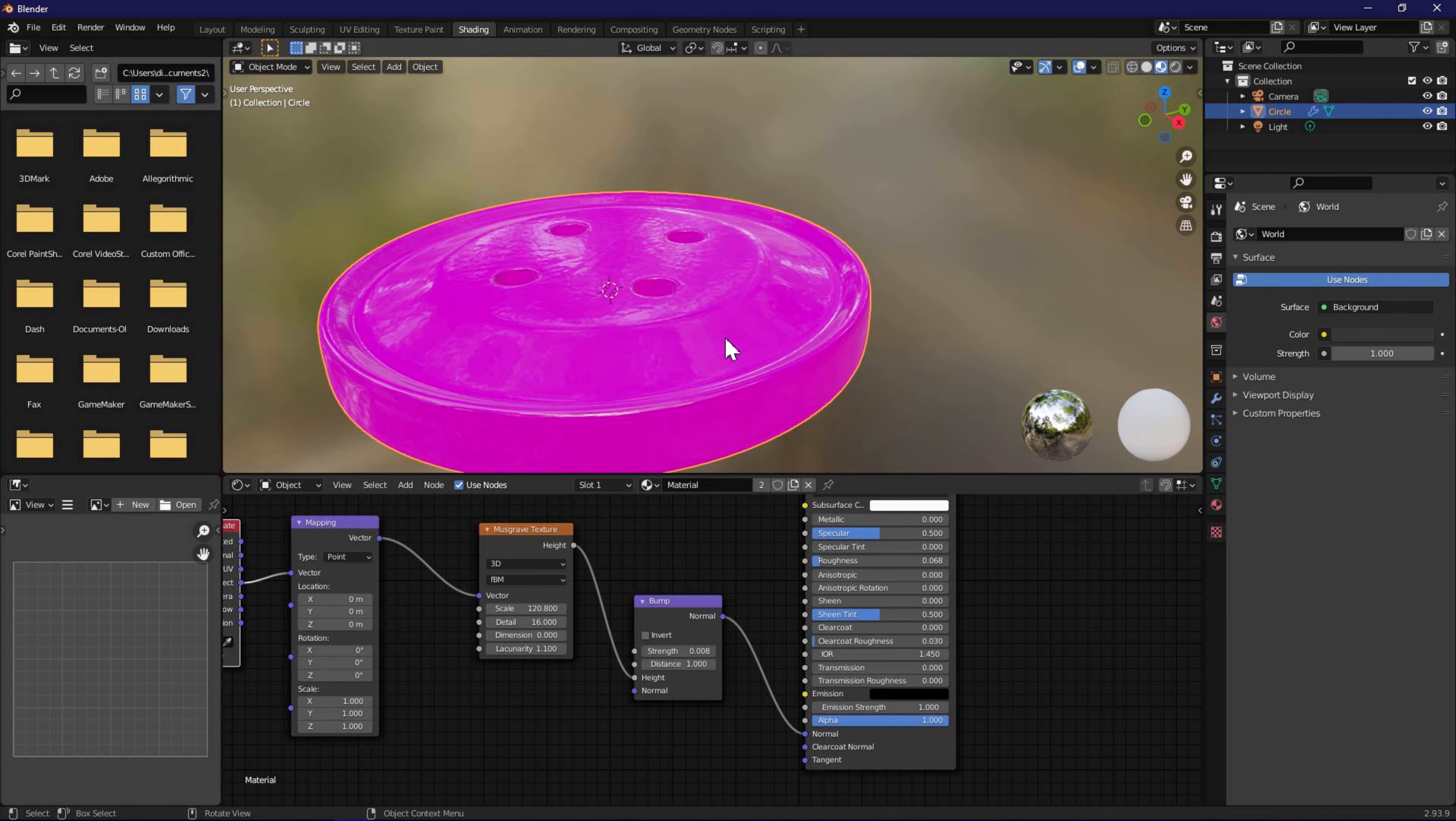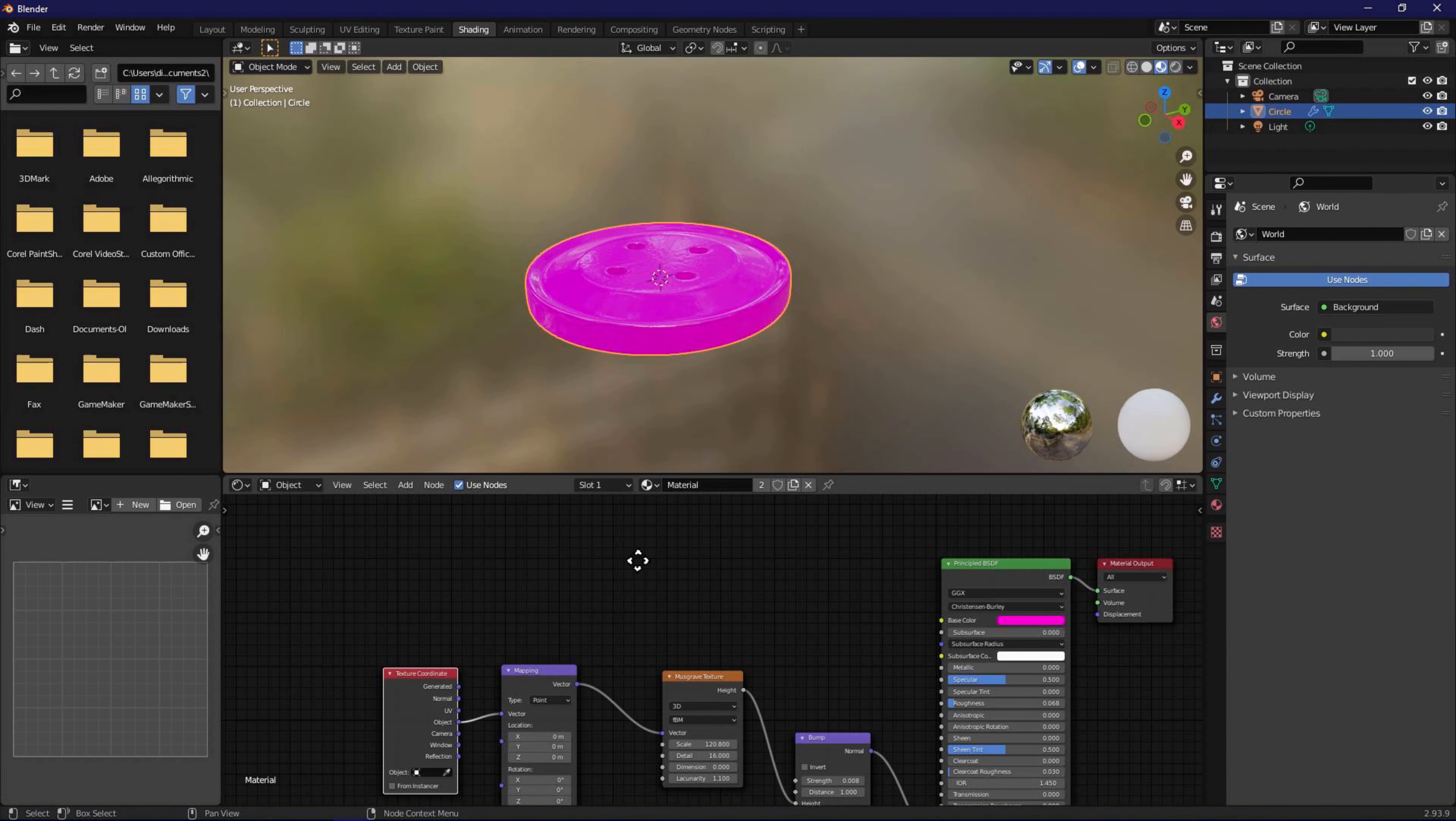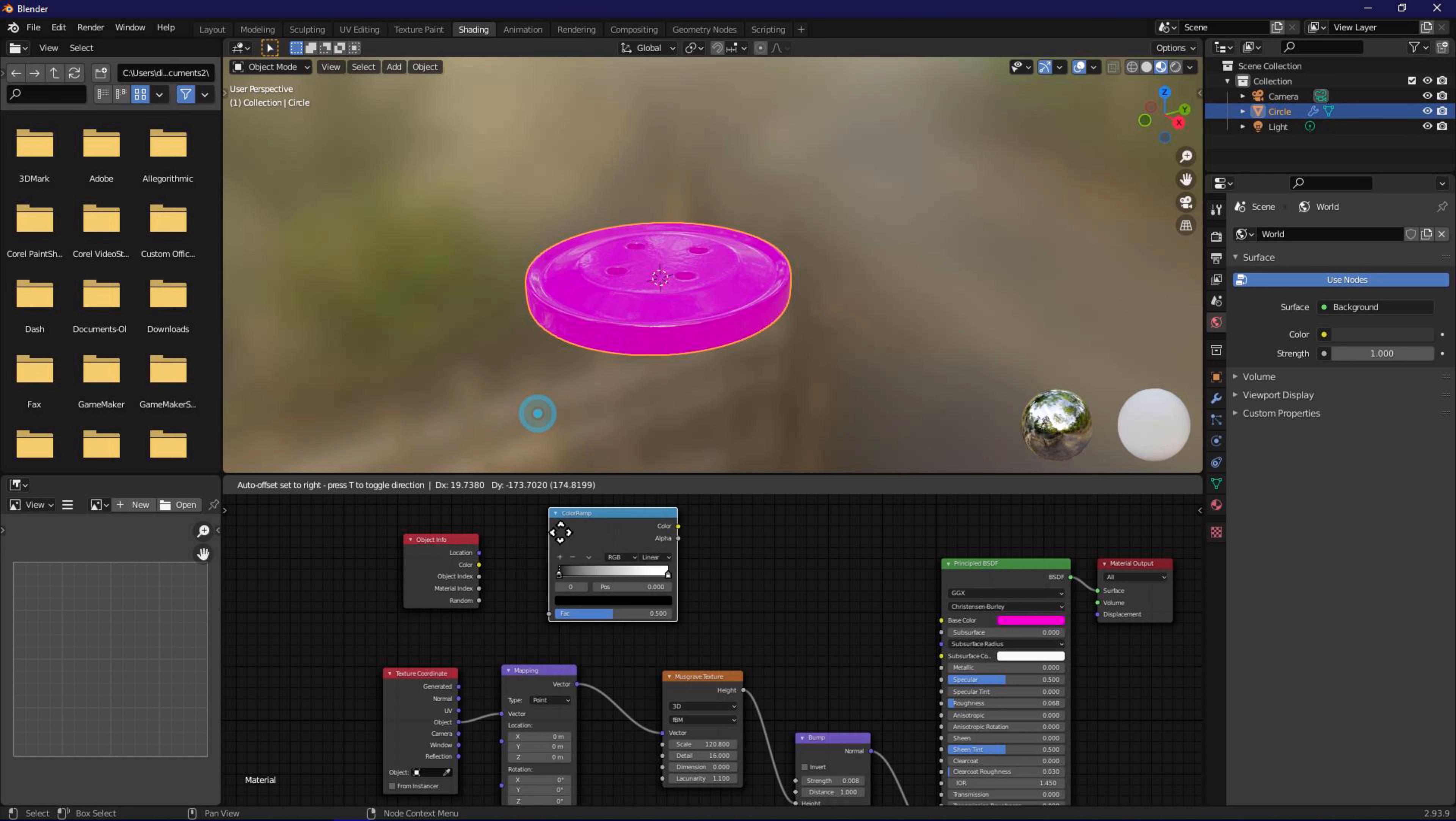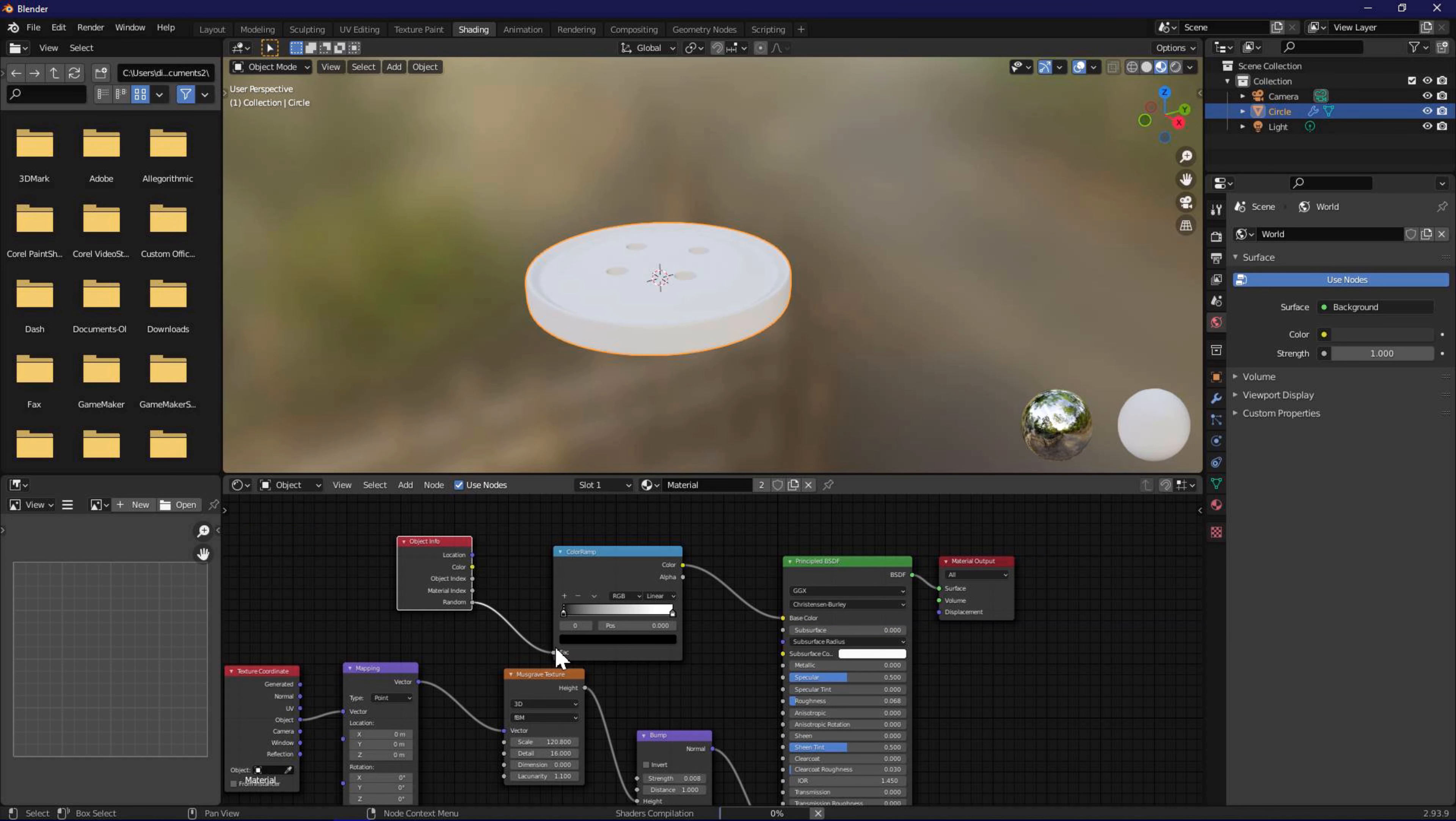Next, we will use random option available in the object info node to apply different colors to the button variations we are going to create. For this, use the add menu and select object info. Use add menu again and select converter color ramp. Connect random to fac of color ramp. Connect color to base color. In color ramp, add a few colors so we get some variations.